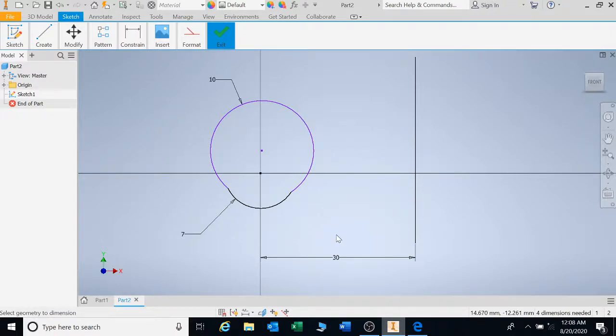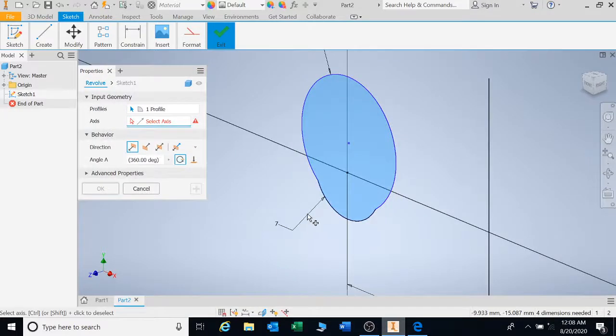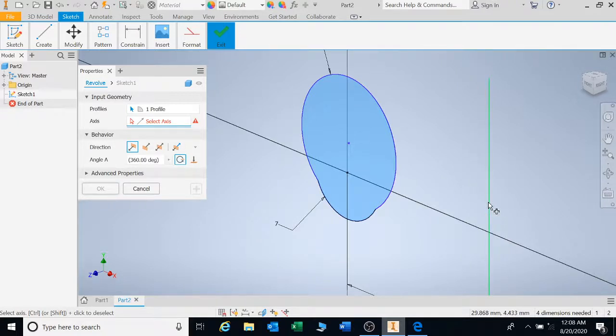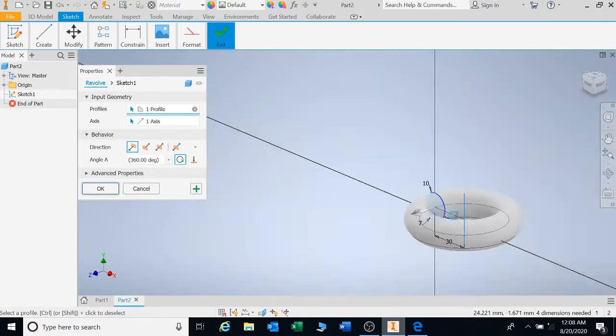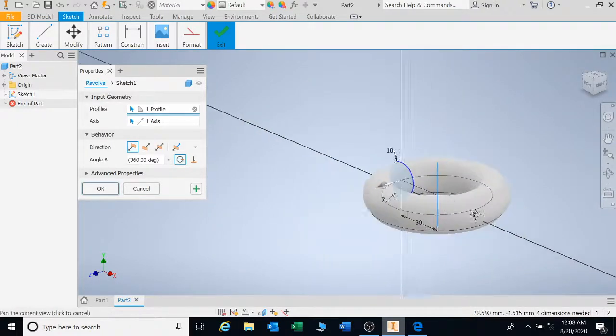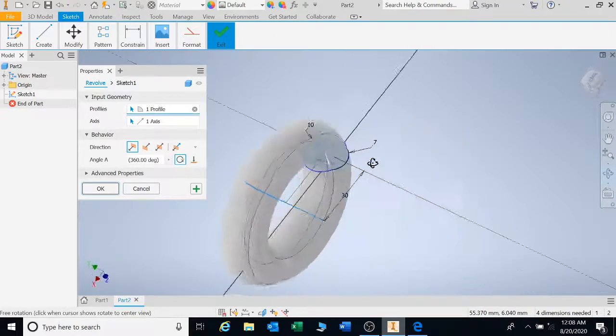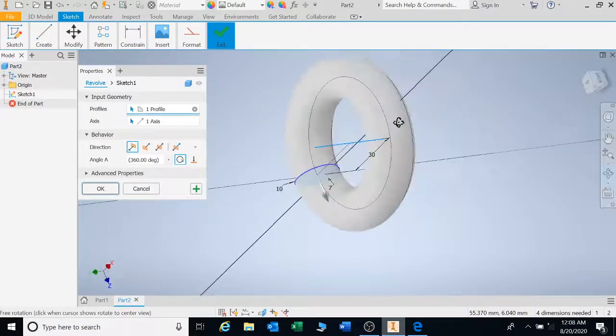So I'm going to press R for Revolve. That's your geometry. It's already selected. And then I'm going to click on my axis. And that's exactly what happens. It gives you a shape that revolves around the radius.